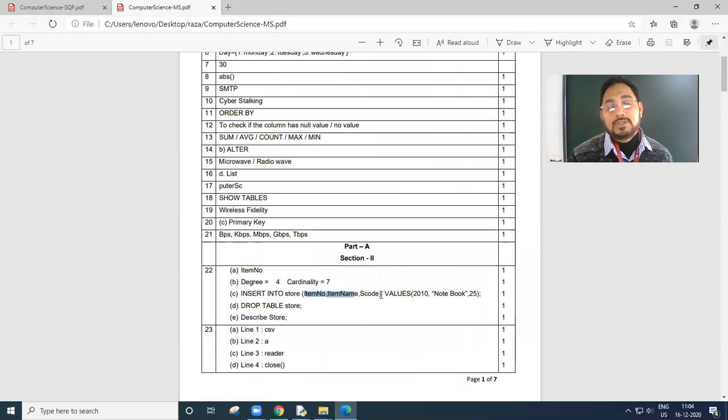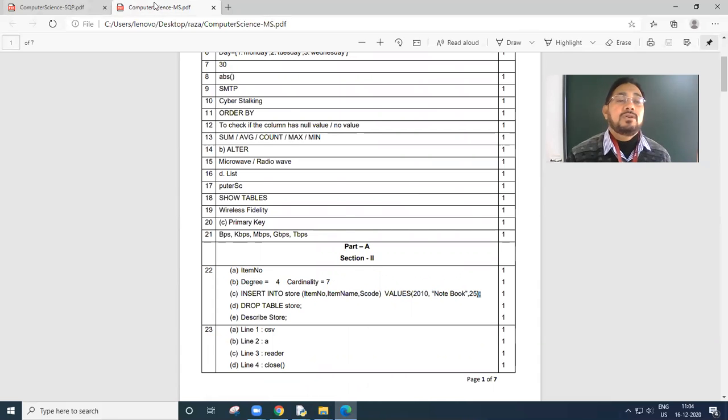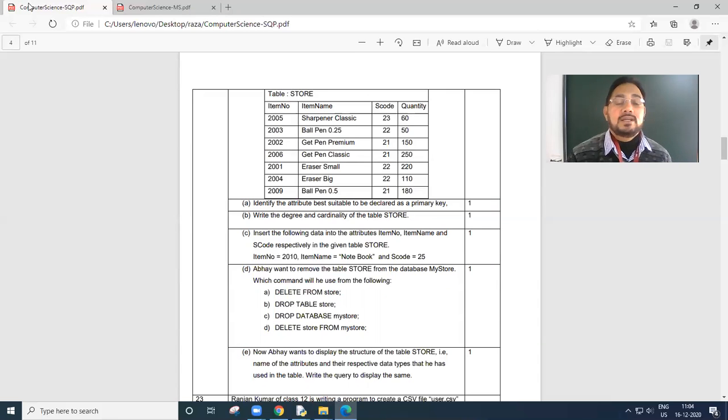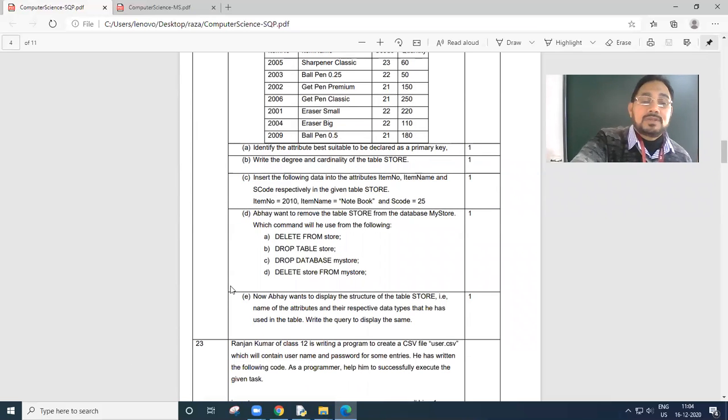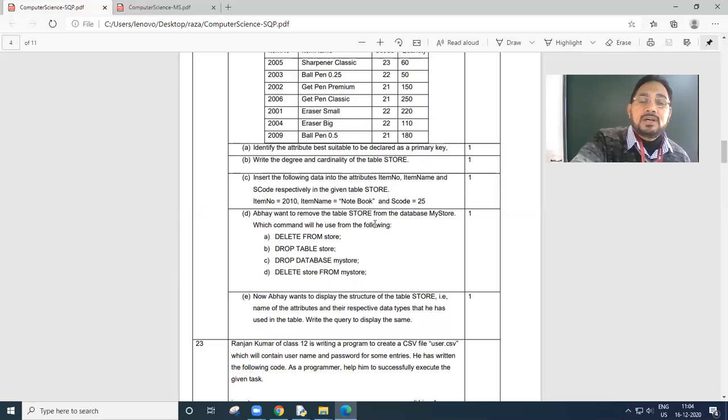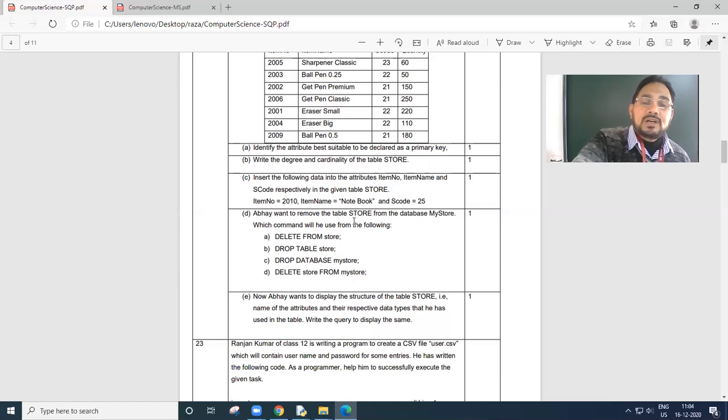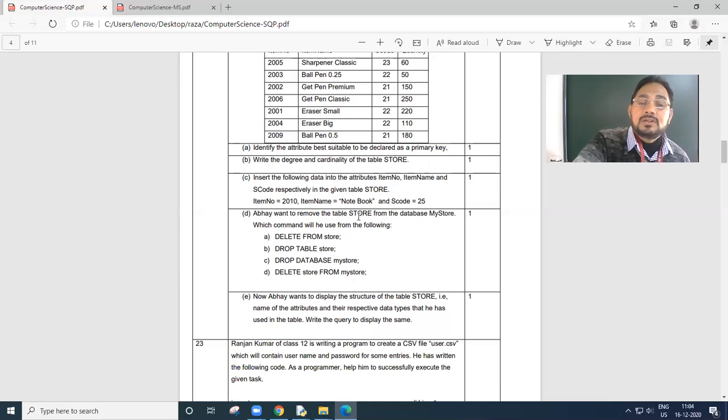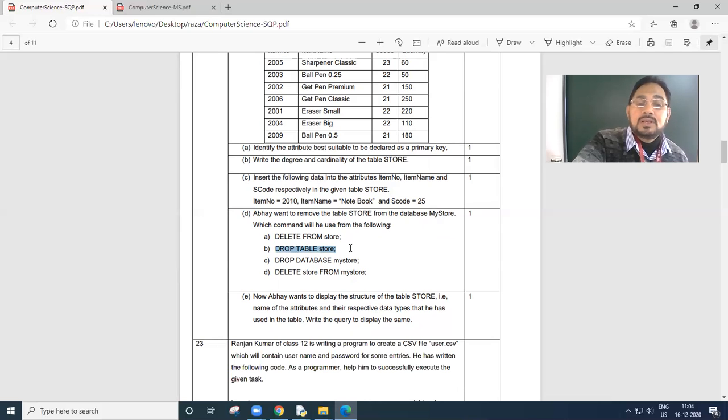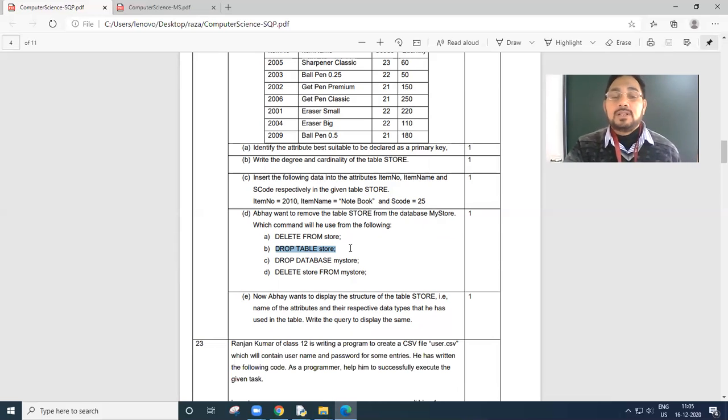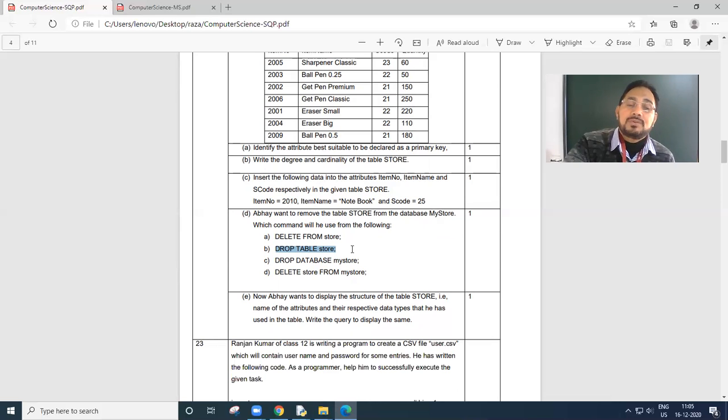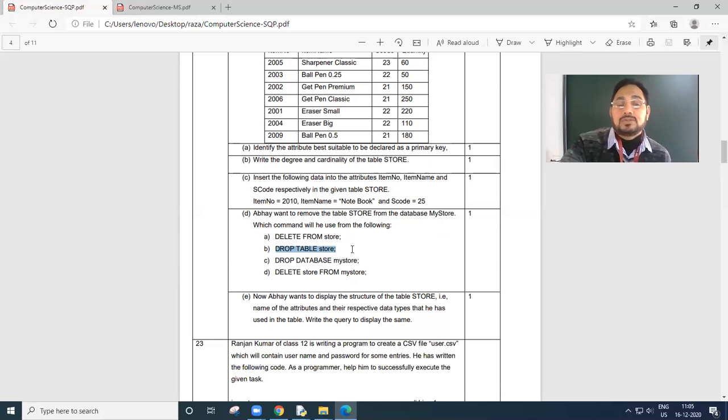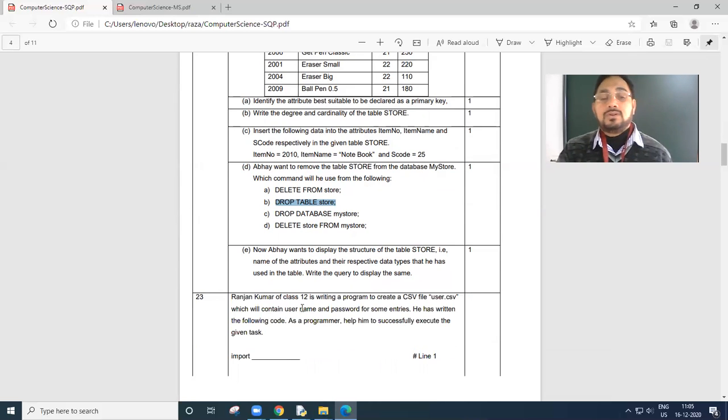Semicolon at the end of the statement. Last question, two questions or more I'll take and then I'll stop the class. If I want to remove the table store from the database mystore, which command will he use? Drop table store. Drop command is used to drop the table. Drop table, drop keyword, table keyword must, and the table name store.